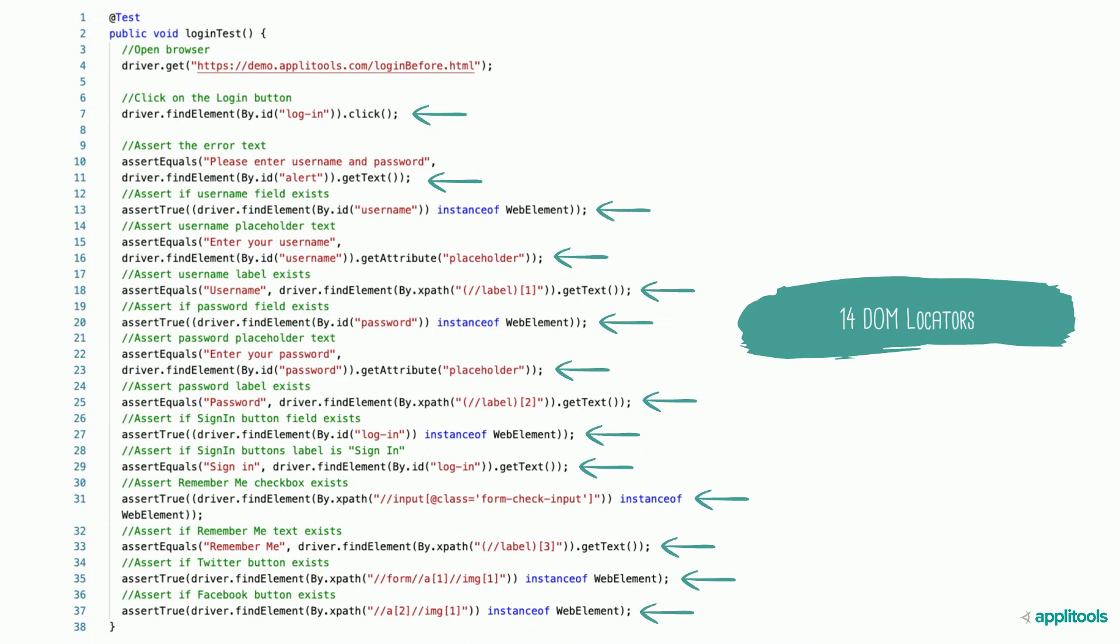You'll notice several DOM locators to identify various UI elements. These DOM locators and labels can change at any time, which break your test, thus breaking your CI and CD process. This is just the tip of the iceberg.